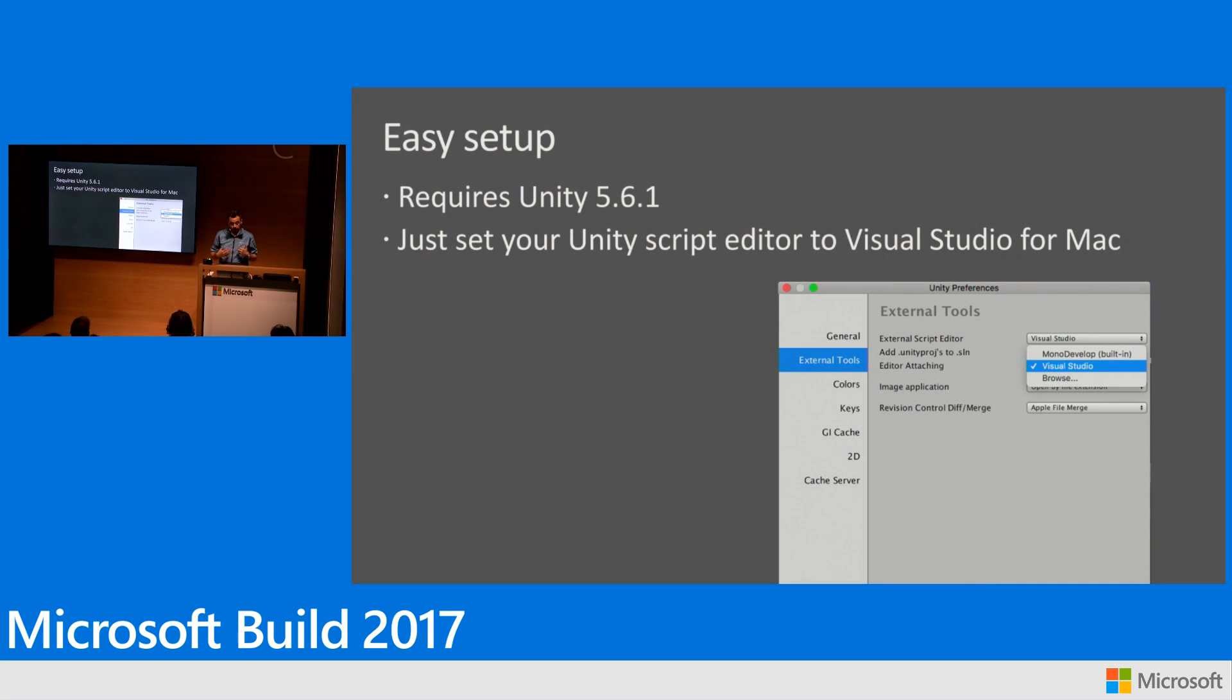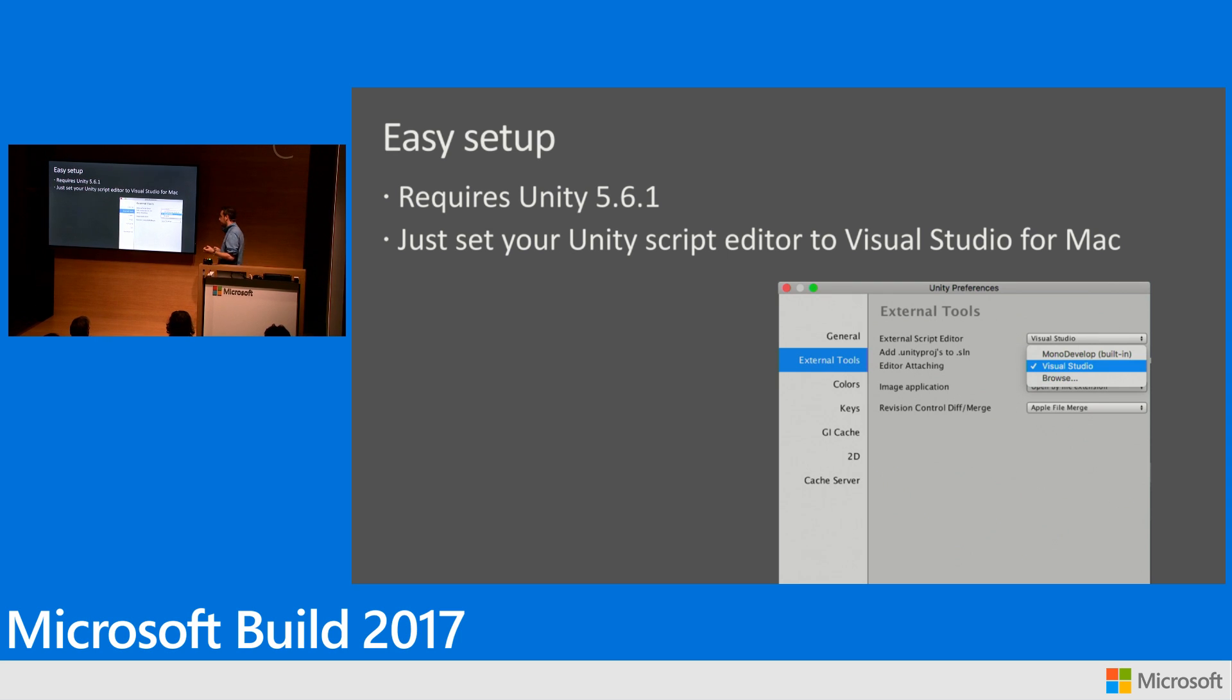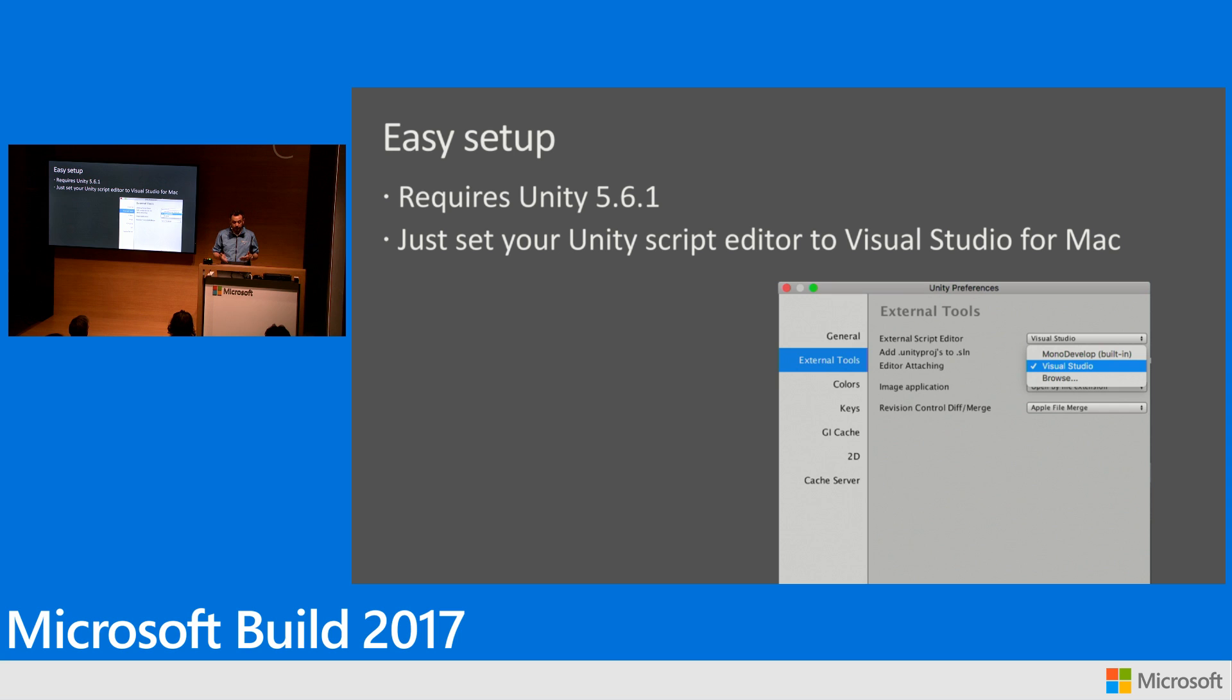It's very easy to set up. It requires Unity 5.6.1, which will be coming out in the coming days, at least this week. Setting up is super easy. You just set your Unity script editor to Visual Studio for Mac, and let's see how it works together.